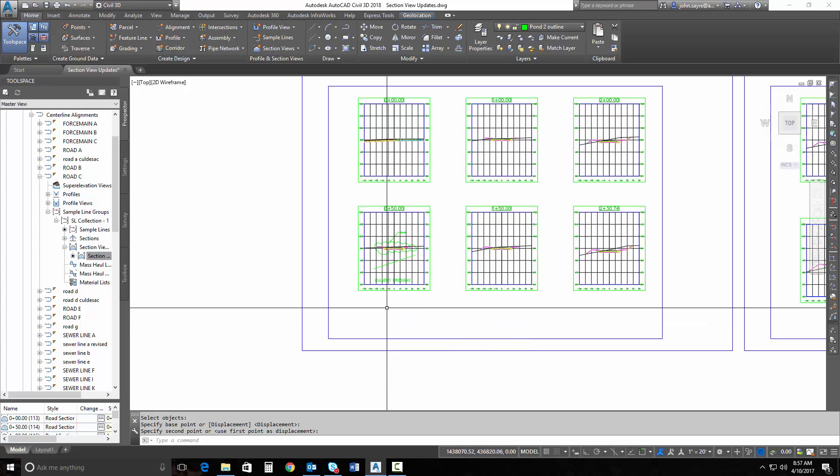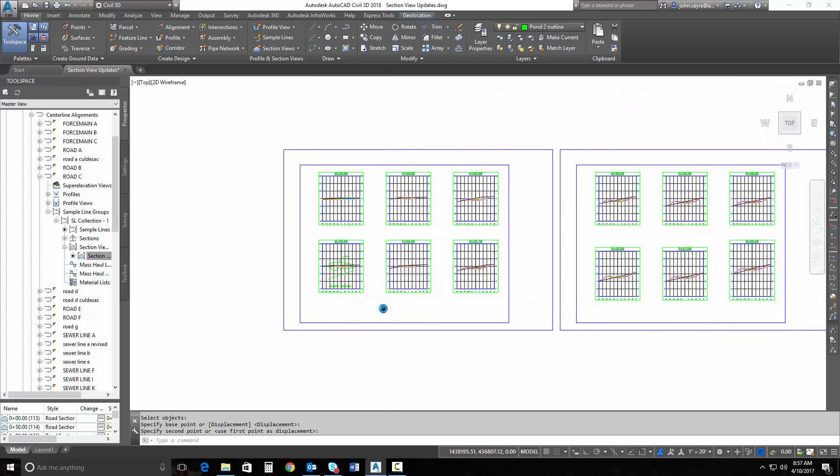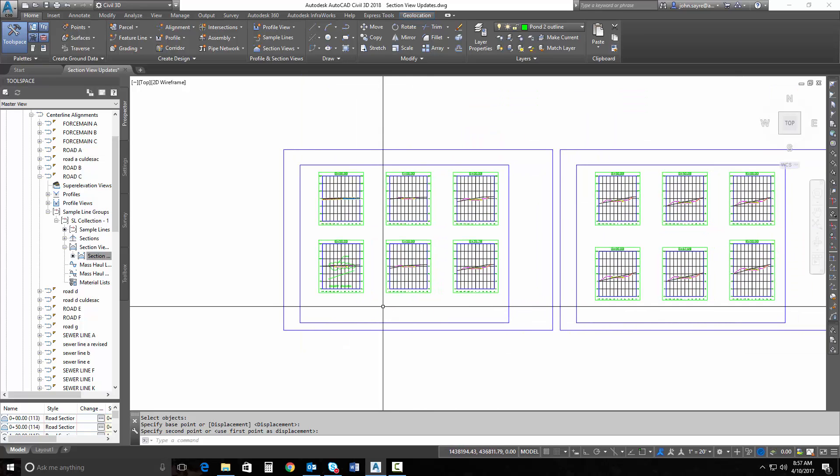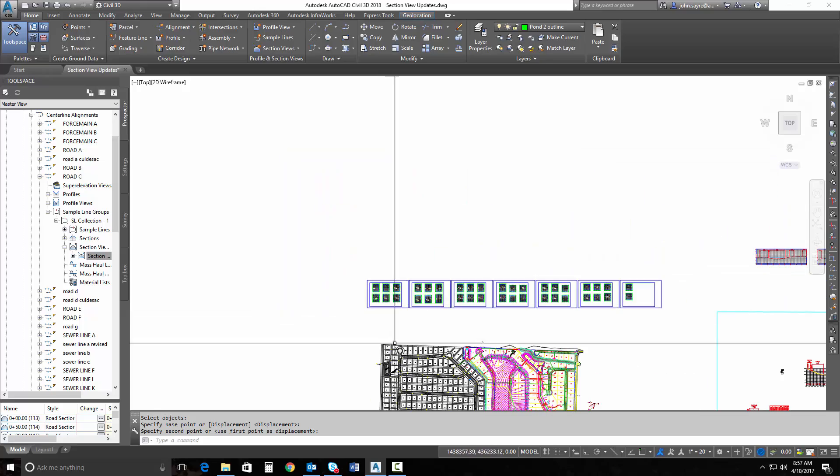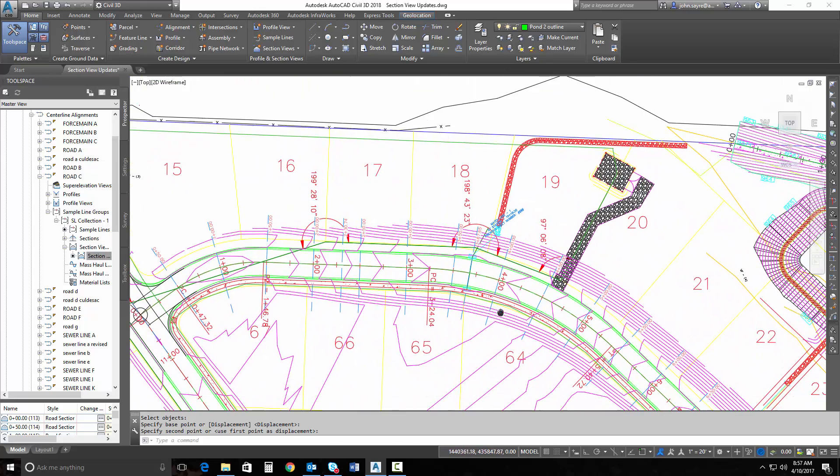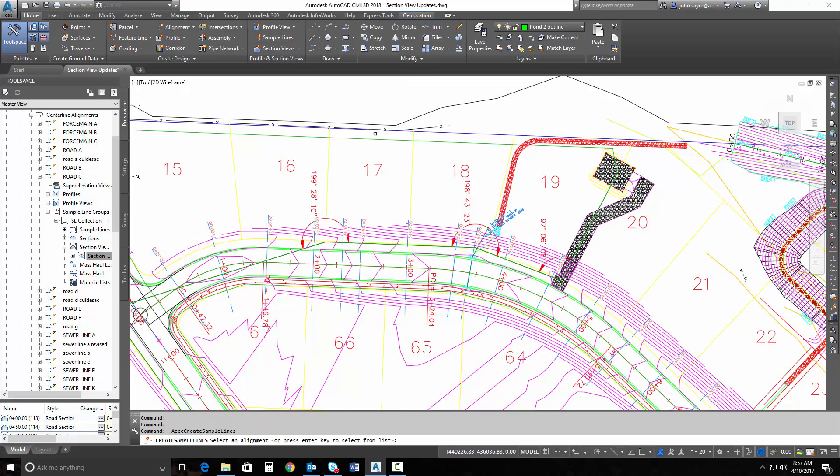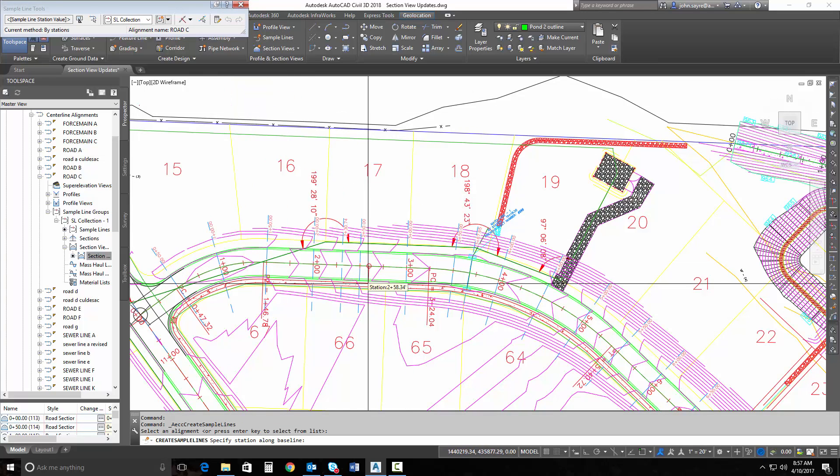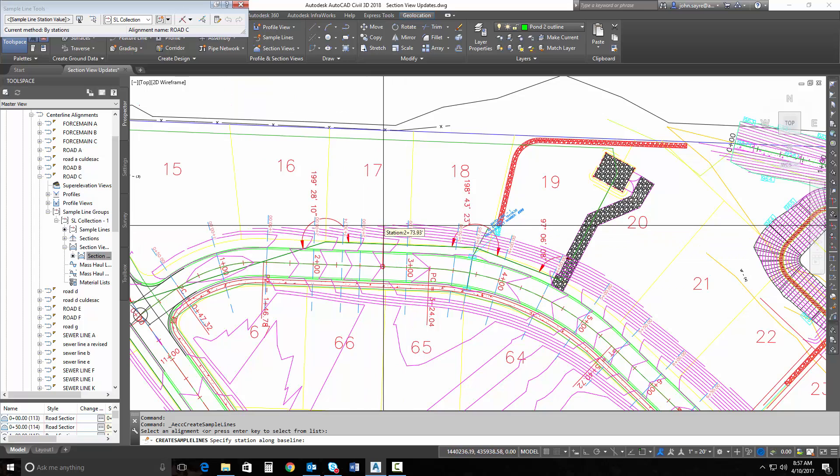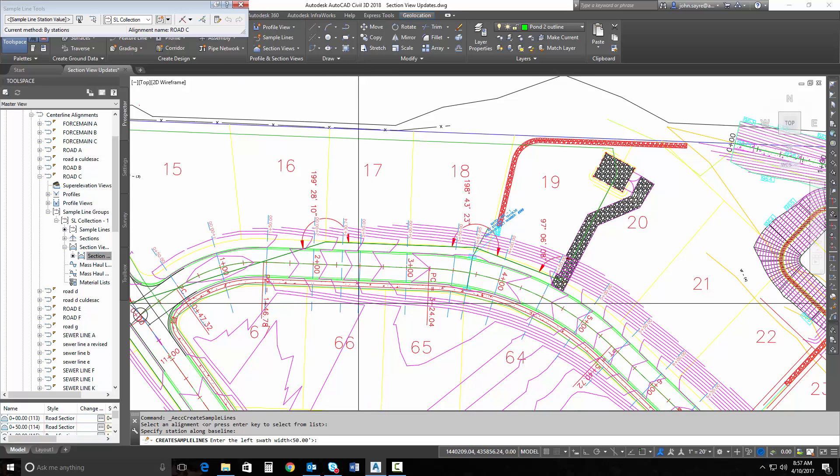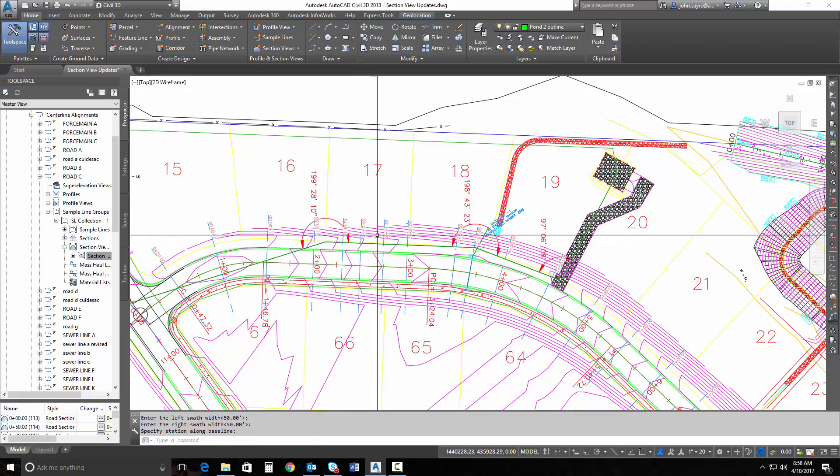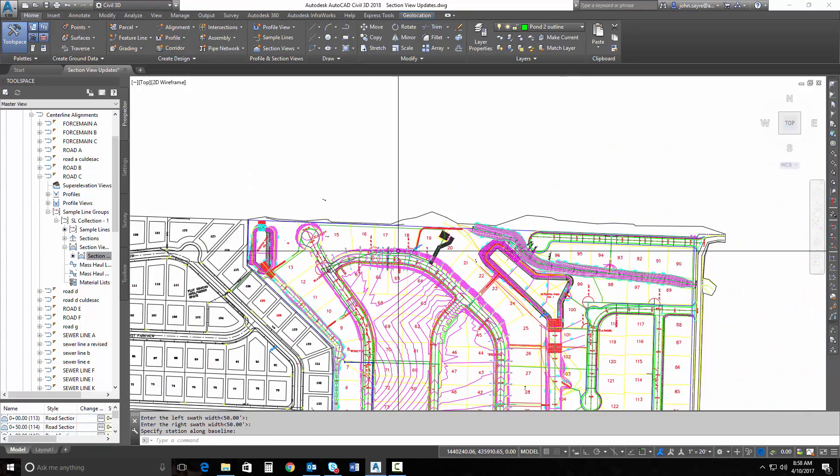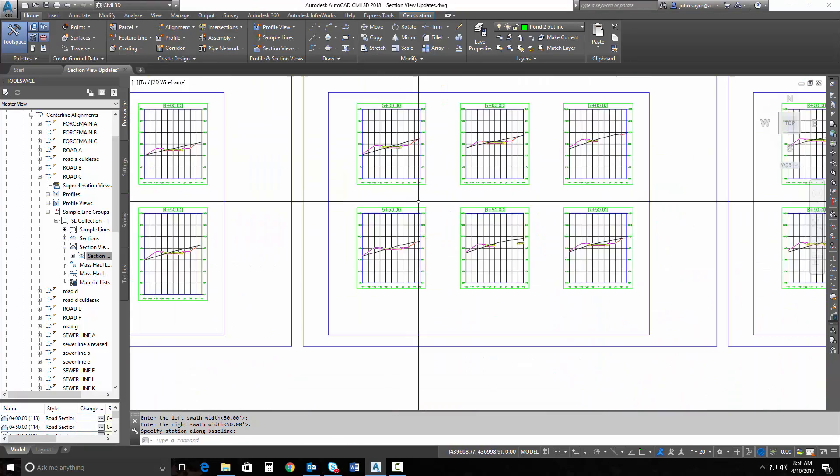Another problem that this solves is sometimes after I've built my cross section views, I need to add a section view. So let's do that. Let's add a section here. So we'll create another sample line. And we're just going to create it manually right in here between 250 and 300. I tell it the swath width is 50 feet both ways. It's 27439. Now I need to add that to my plan set.